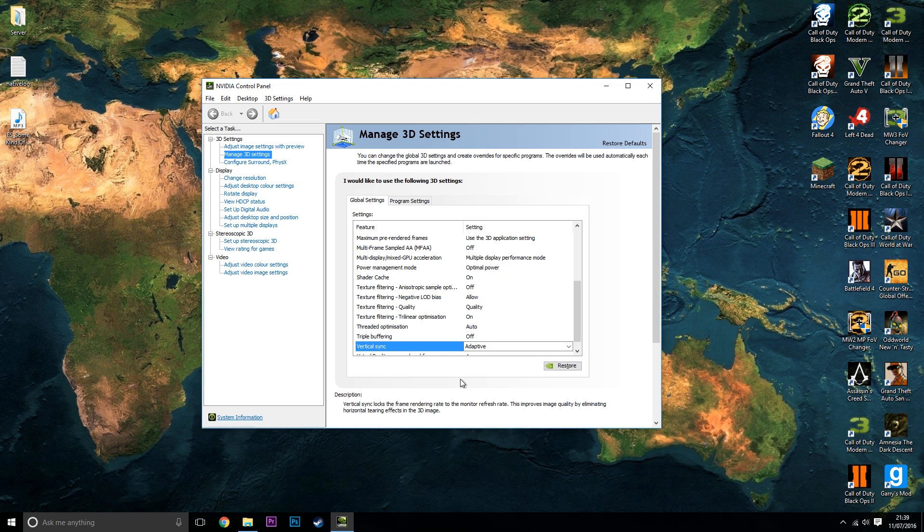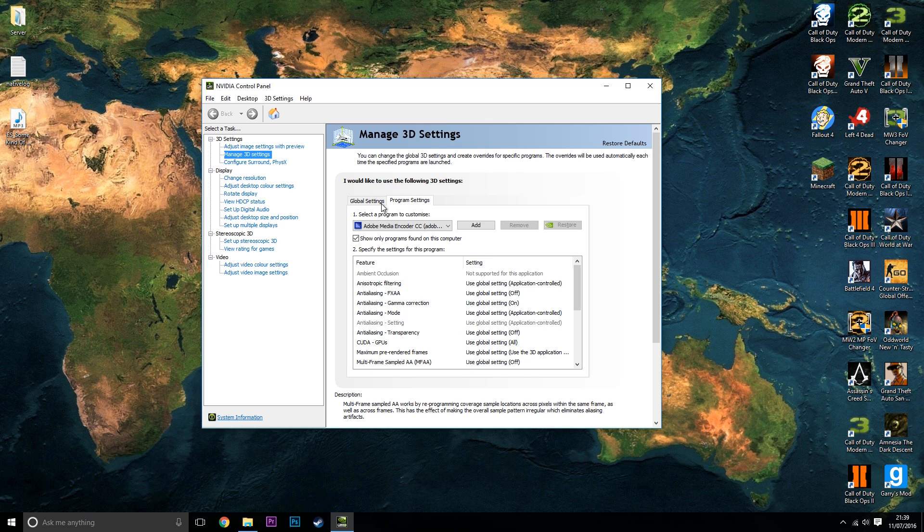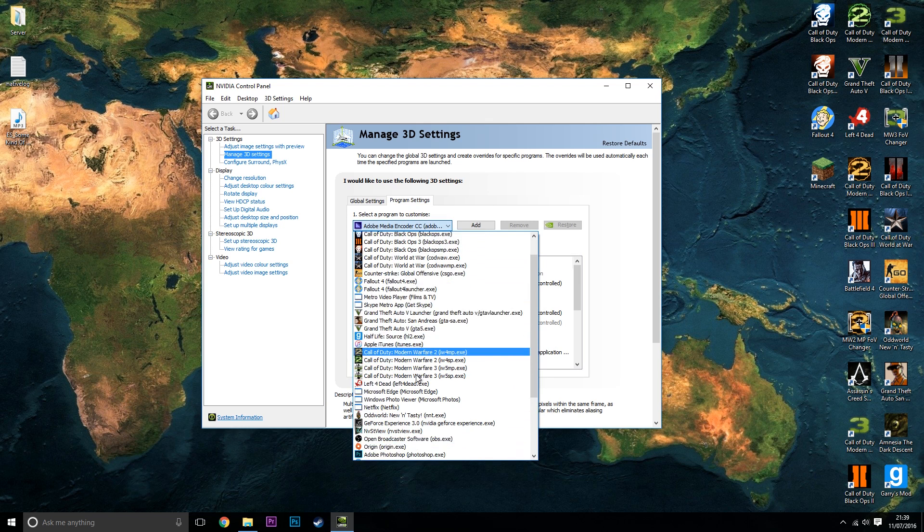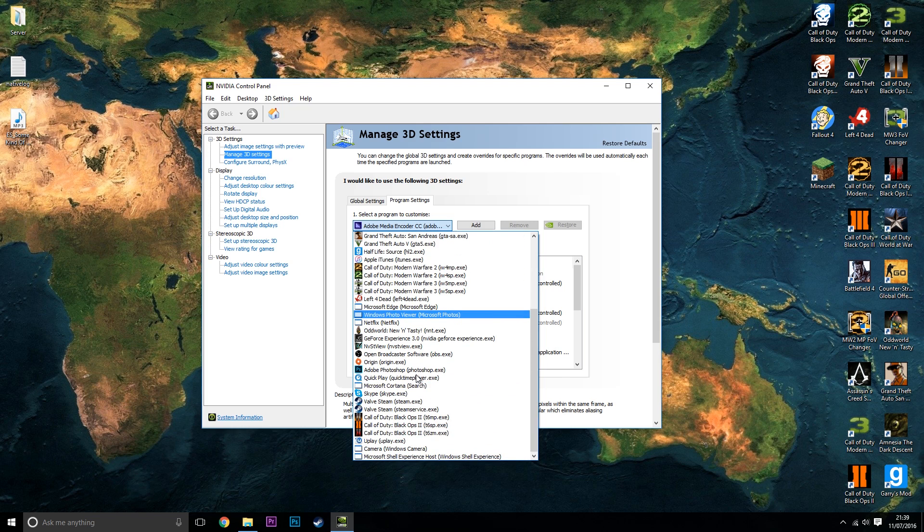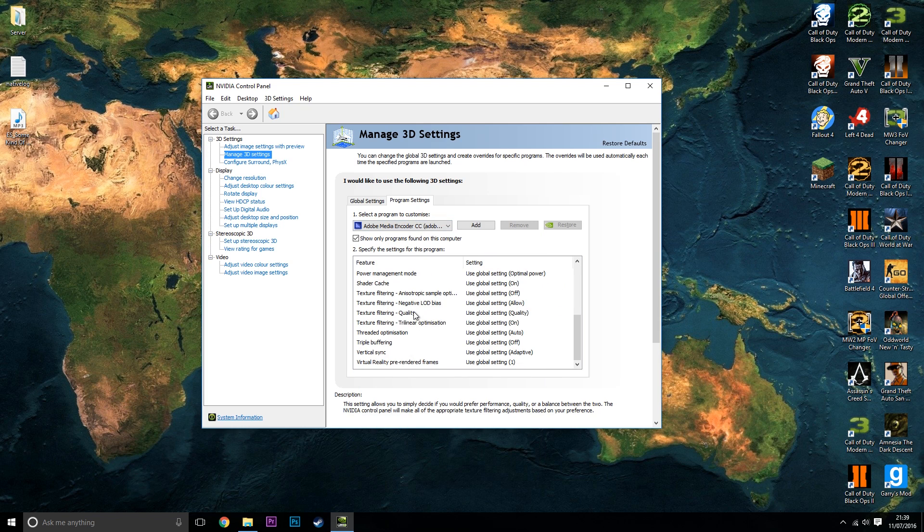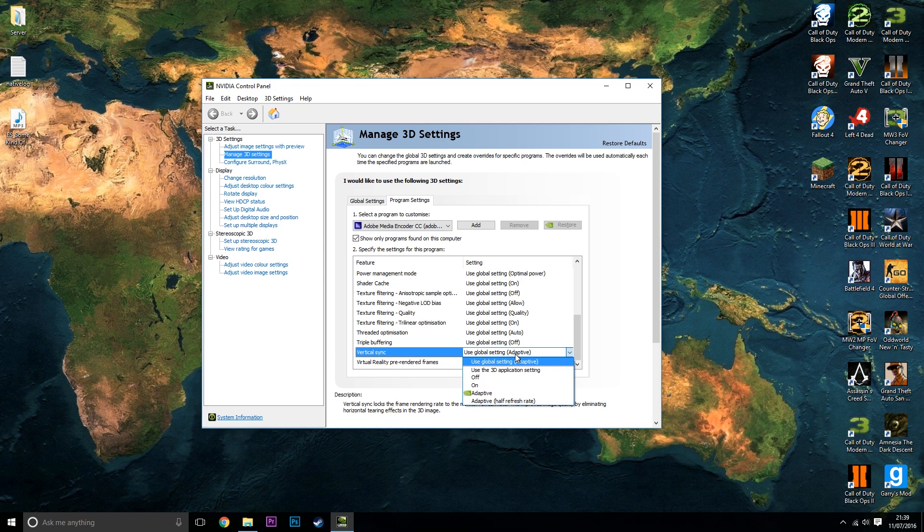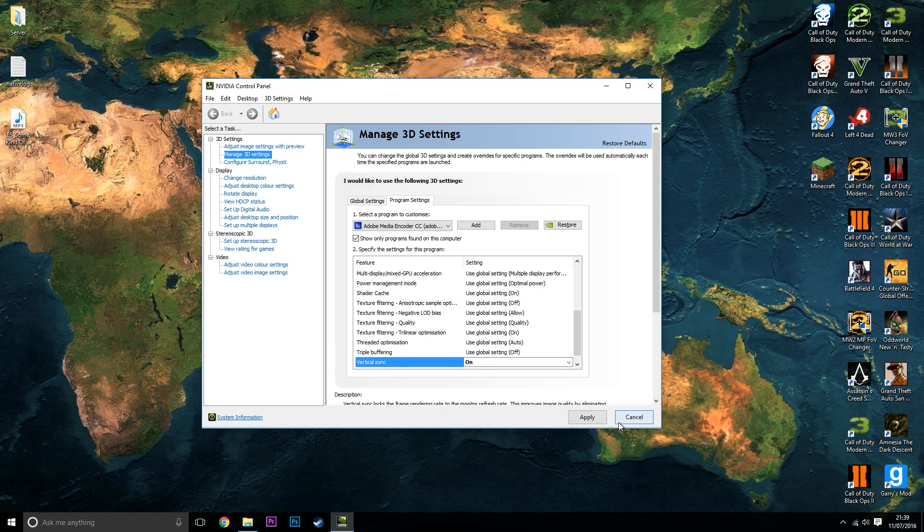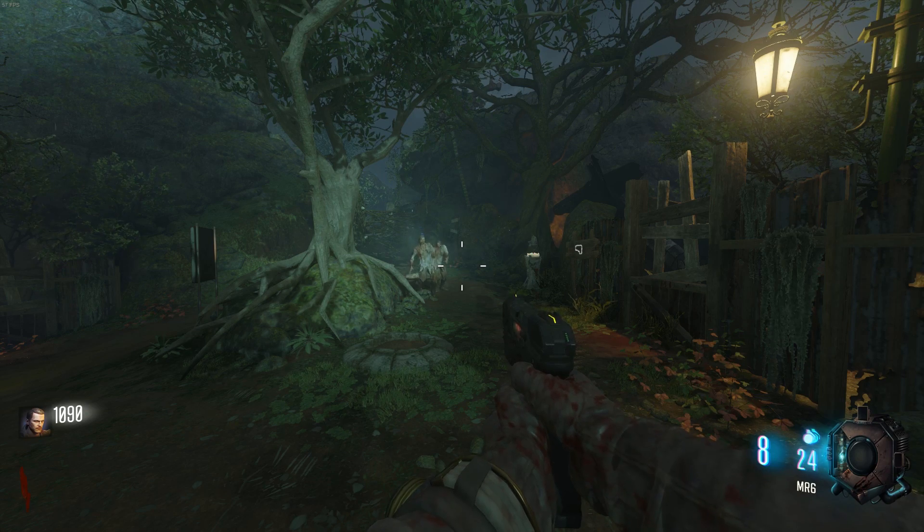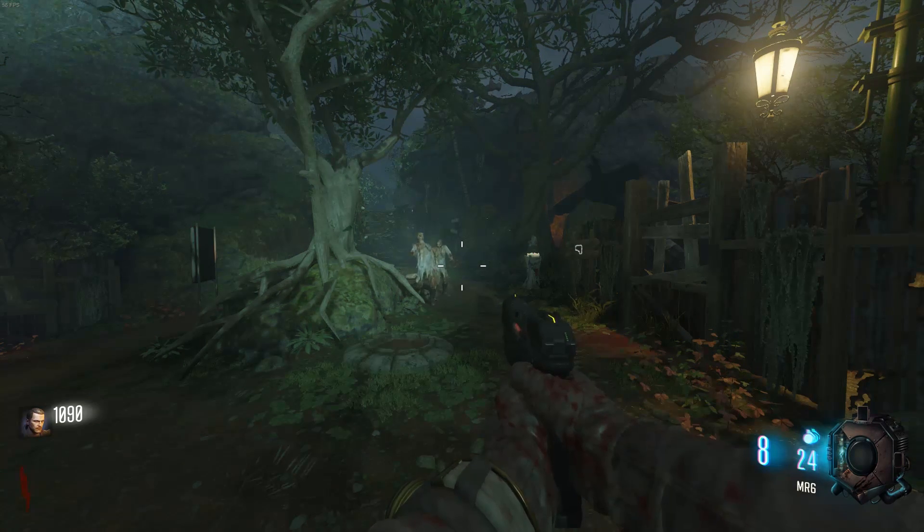So to fix that all you need to do is go to program settings, click on here, you want to find Google Chrome, which in this case I can't but it should be there for you if you have got Google Chrome installed. And once you've done that you want to scroll down, click on vertical sync and then you want to turn that on and then click on apply yet again.